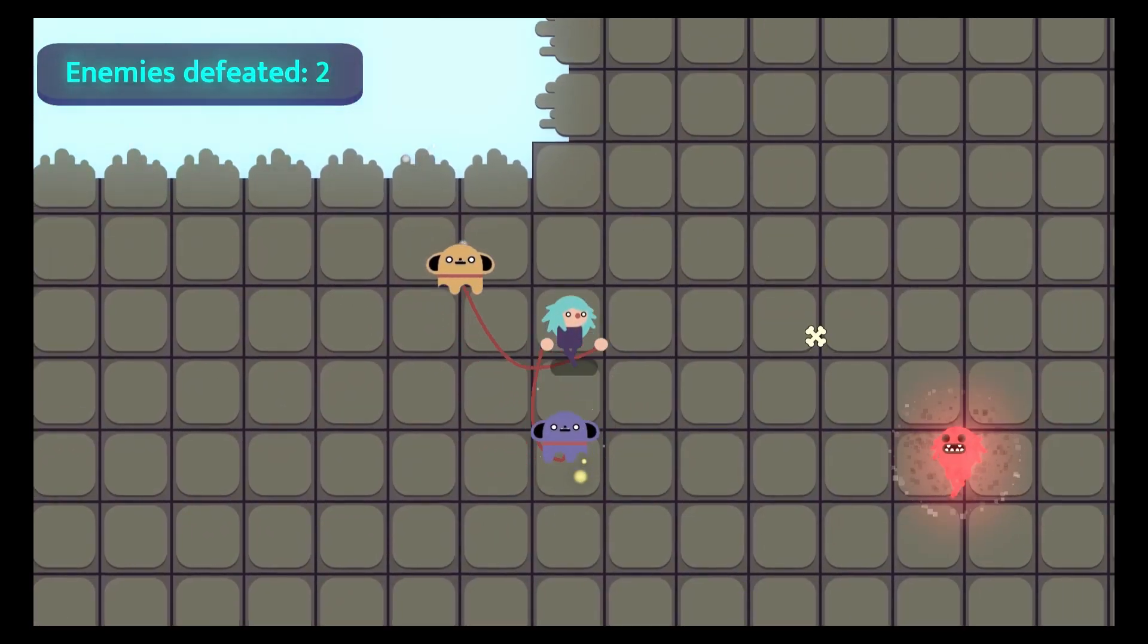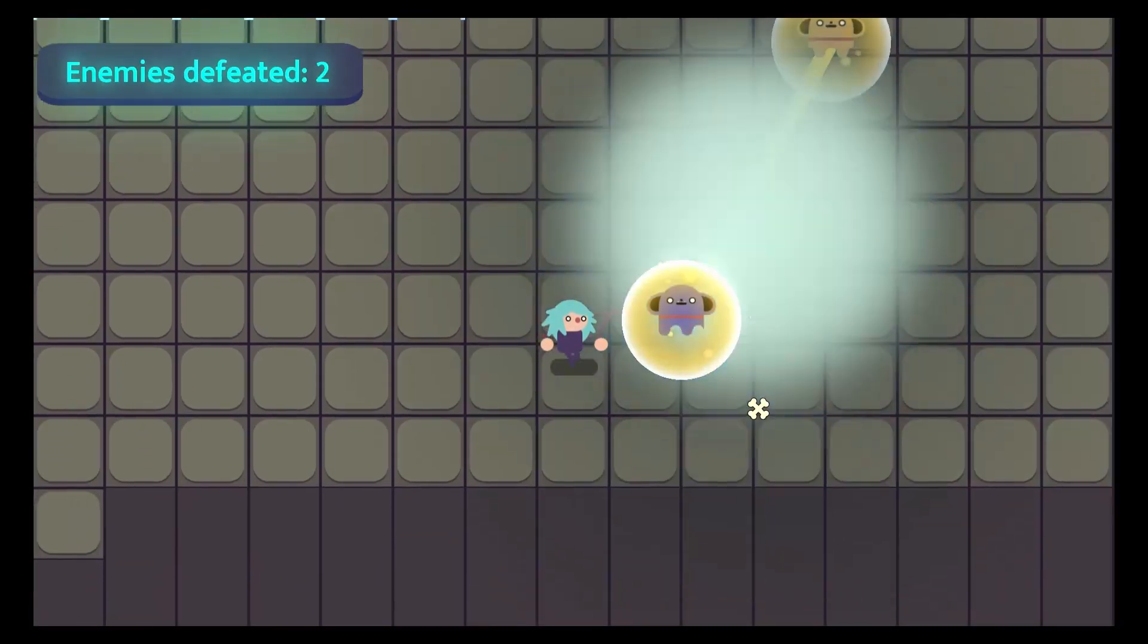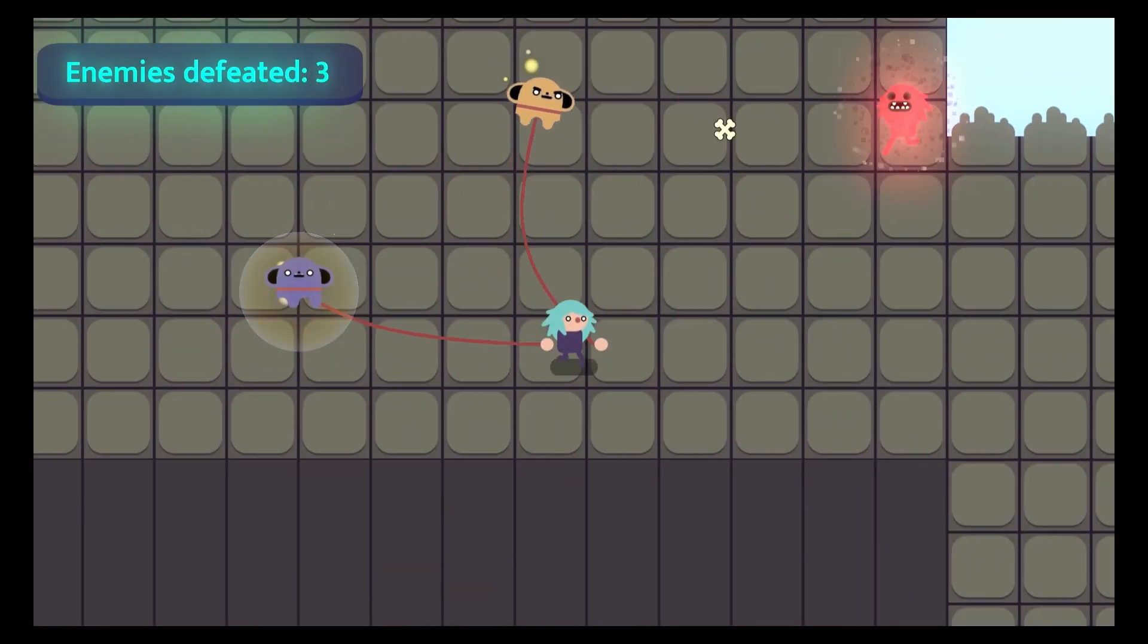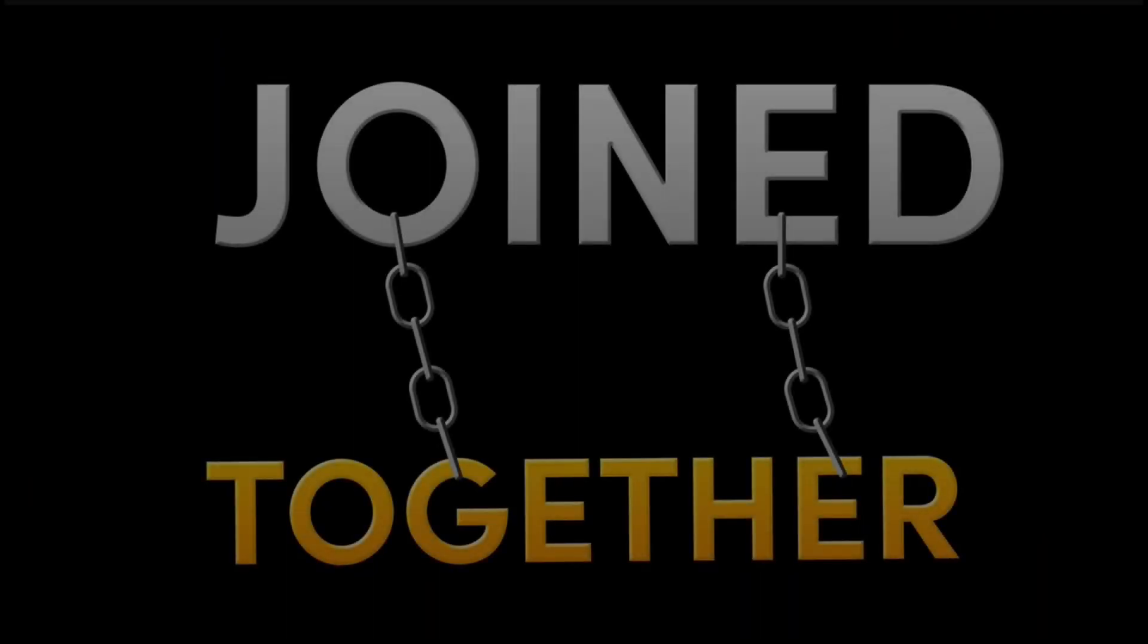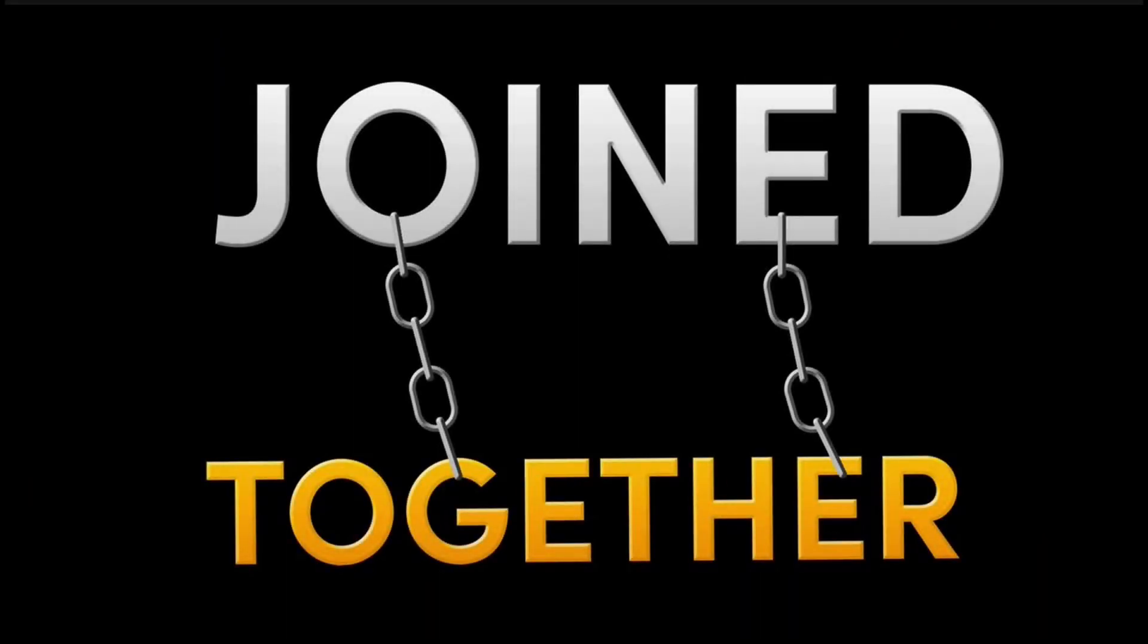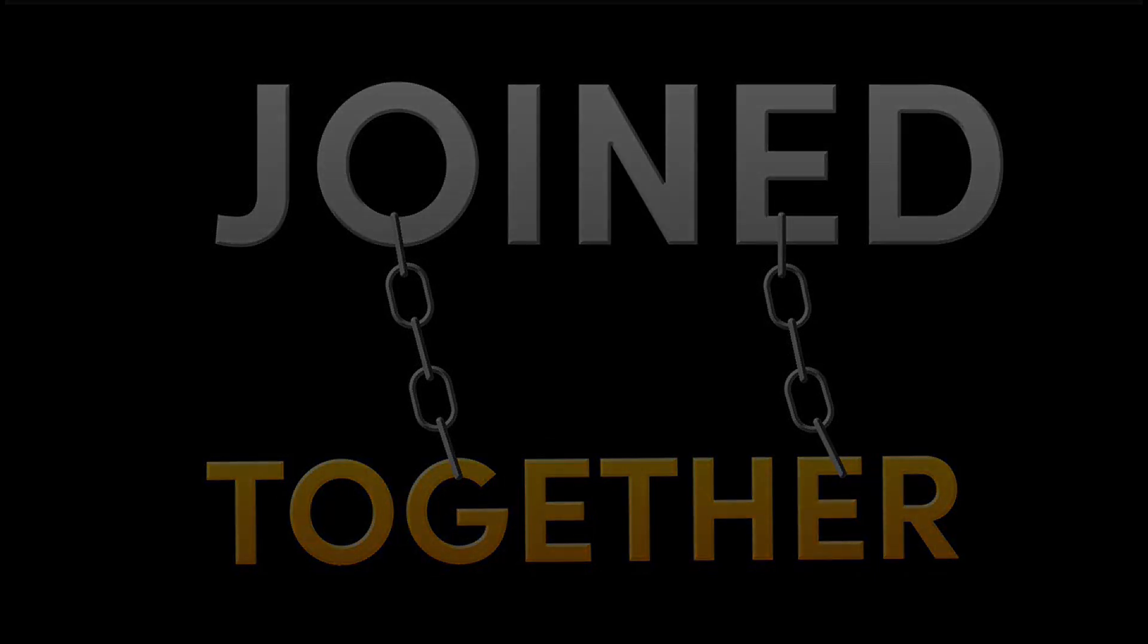I submitted the game as my entry for the Game Makers Toolkit 2021 Jam on itch.io. The theme was joined together and it was revealed just as the jam started on Friday the 11th of June at 7 p.m. UK time.